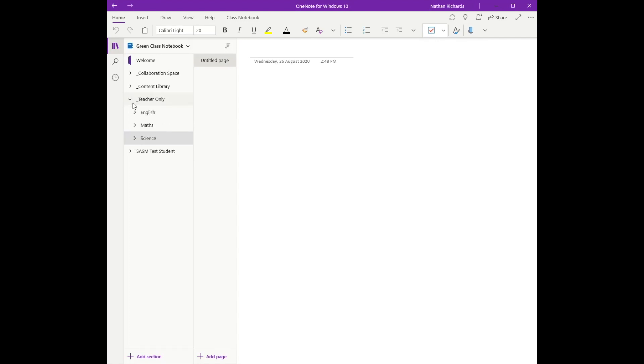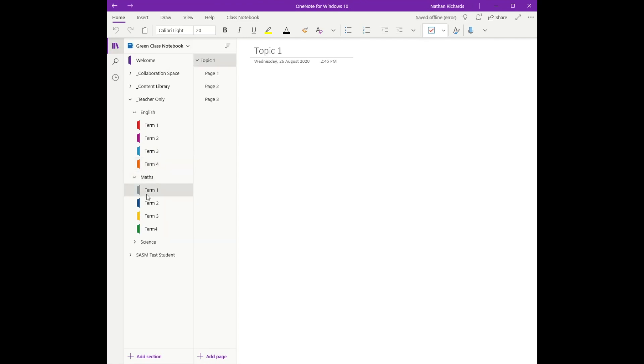There we go, and you can see how nicely that all falls down and looks. I can work through each one of my term sections and then start building my pages.